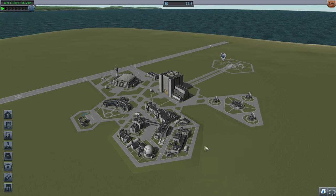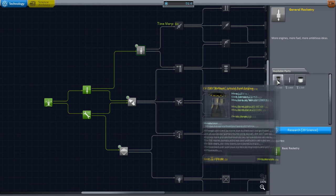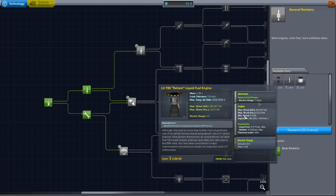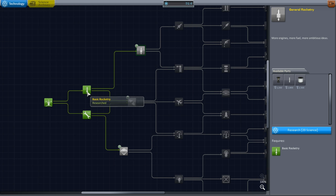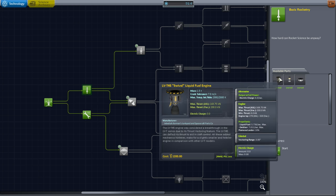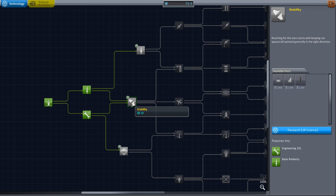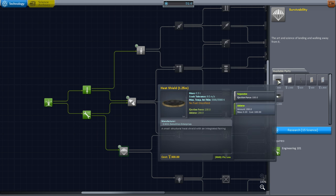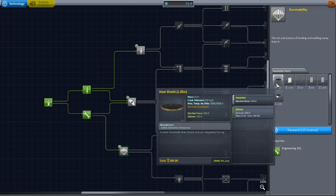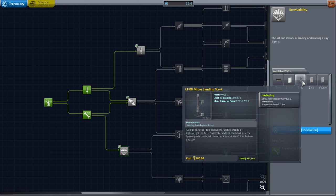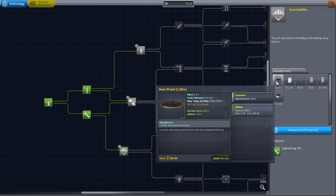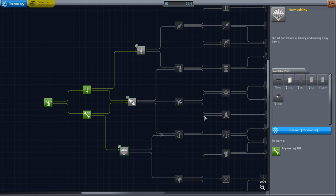It could get us the Reliant engine - that does not gimbal, so you can't use it for maneuvering. But it gives you better sea level ISP and more thrust than the Swivel, which does gimbal. Nose cones might be nice; radial decouplers might be nice. Heat shields - if we're going to go to orbit, we really need the heat shield, because coming back down will generate a lot more heat than we've seen so far. I would tend to aim for the heat shield. Okay, so we've got the heat shield.